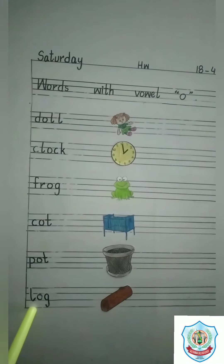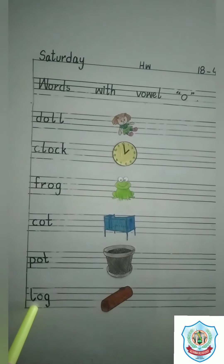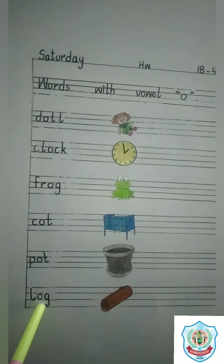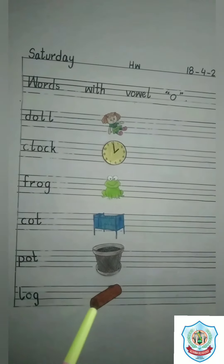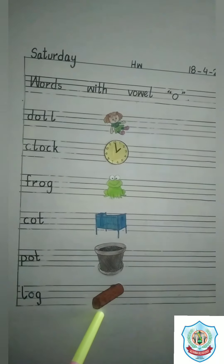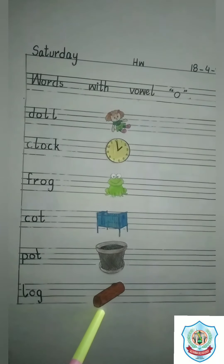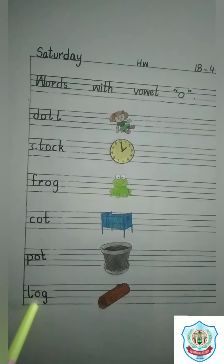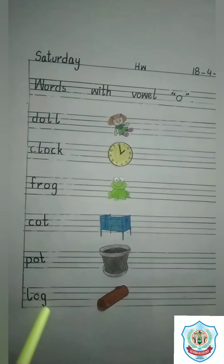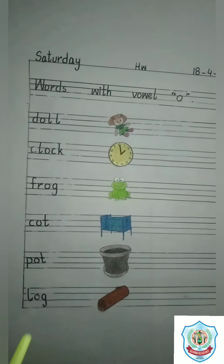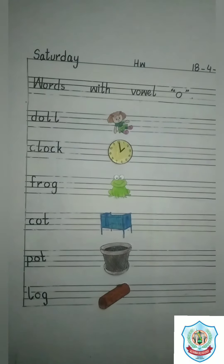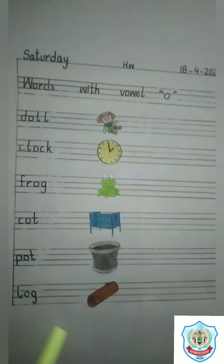Last word: L, O, G. Log. This is a picture of log. L, O, G. Log. Thank you.